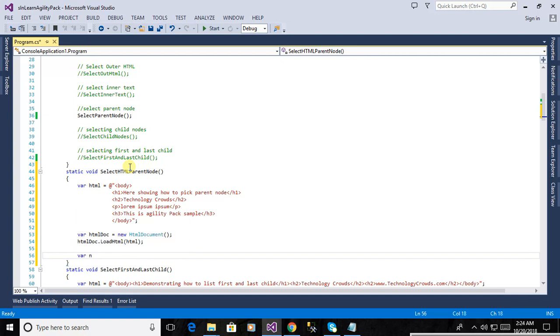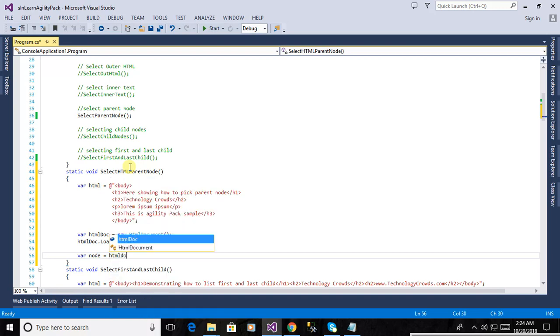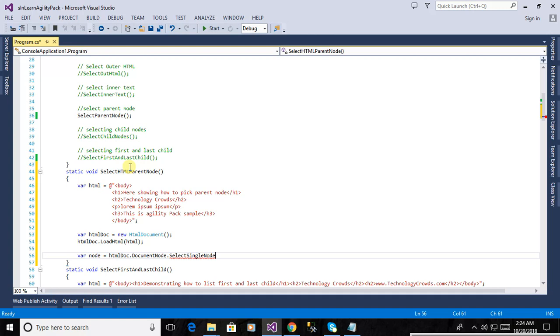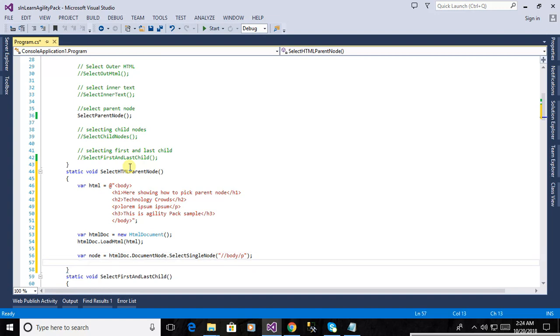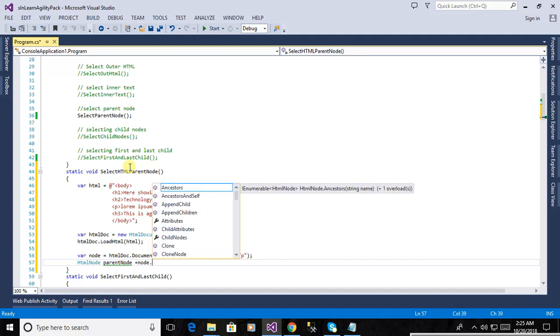Close this one tag and defining another tag is a node variable. Where node equal to HTML doc dot document node dot select single node. Now we will select the body, body, body, and this is a p tag paragraph tag. And defining this object of HTML node is a parent node. This is the way how to select the parent node of HTML document.